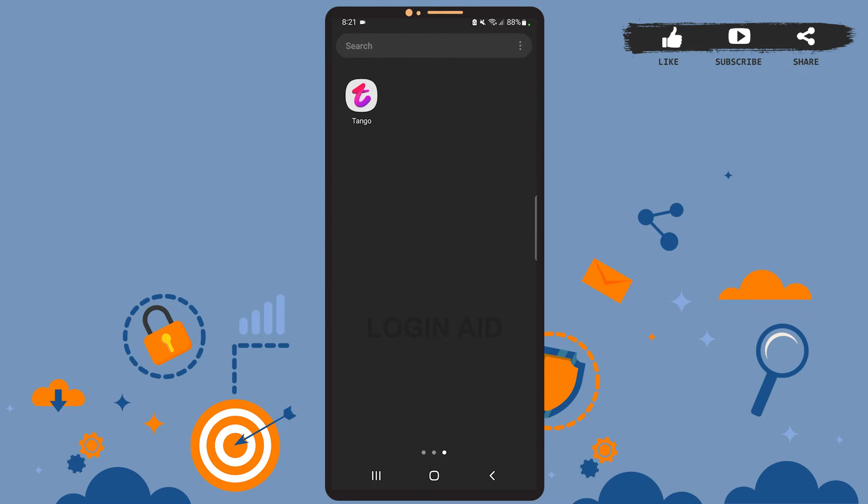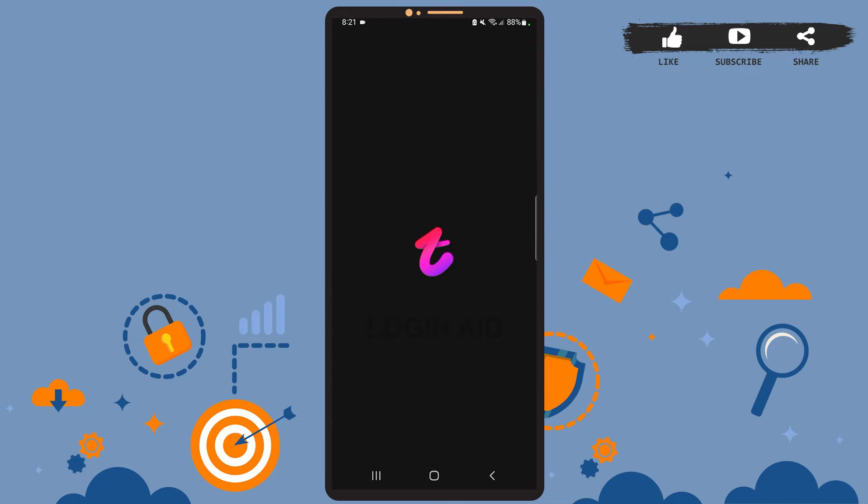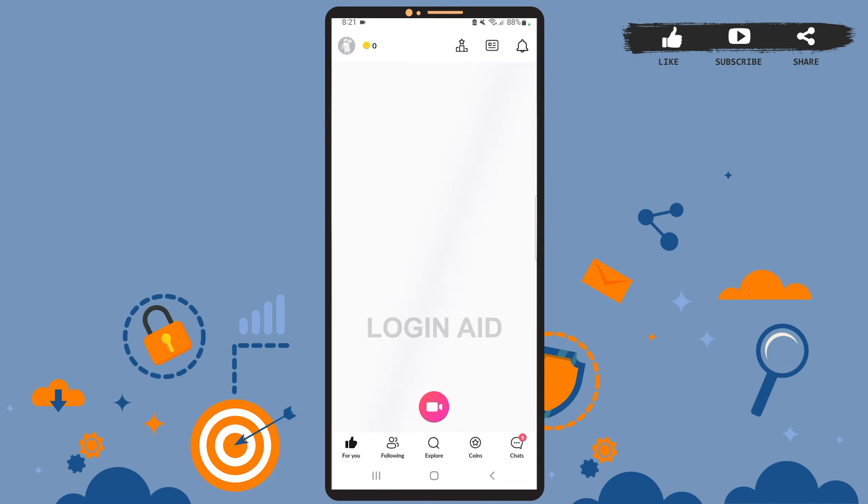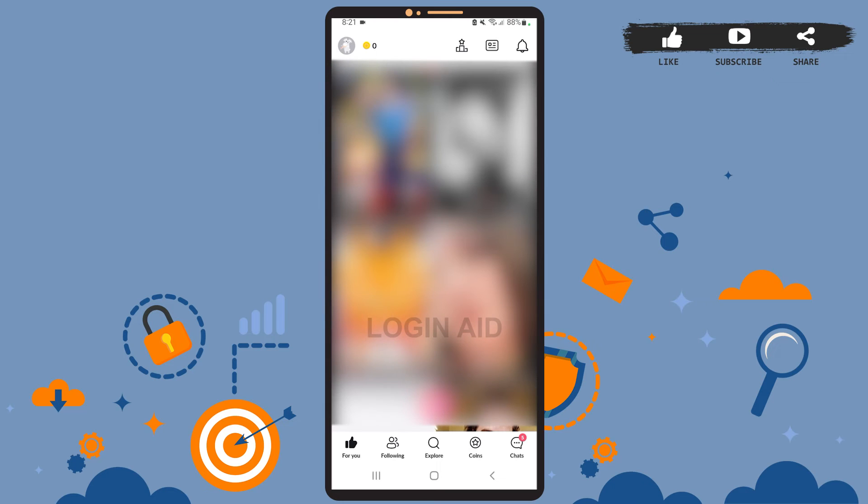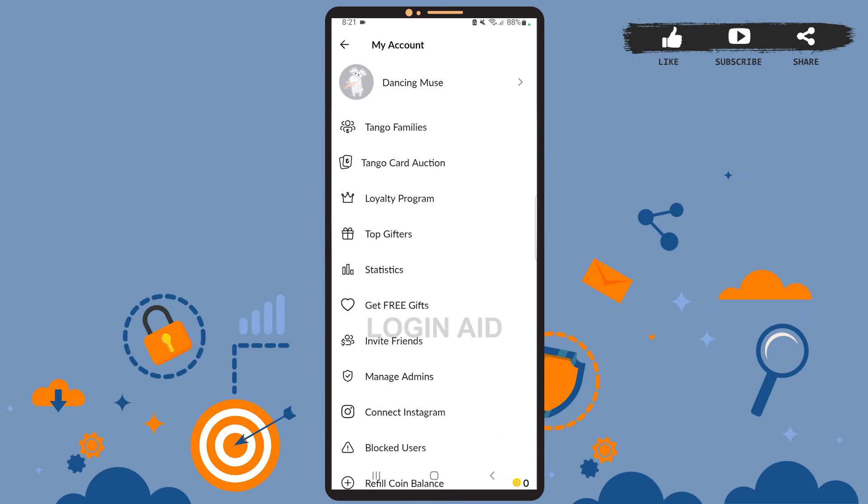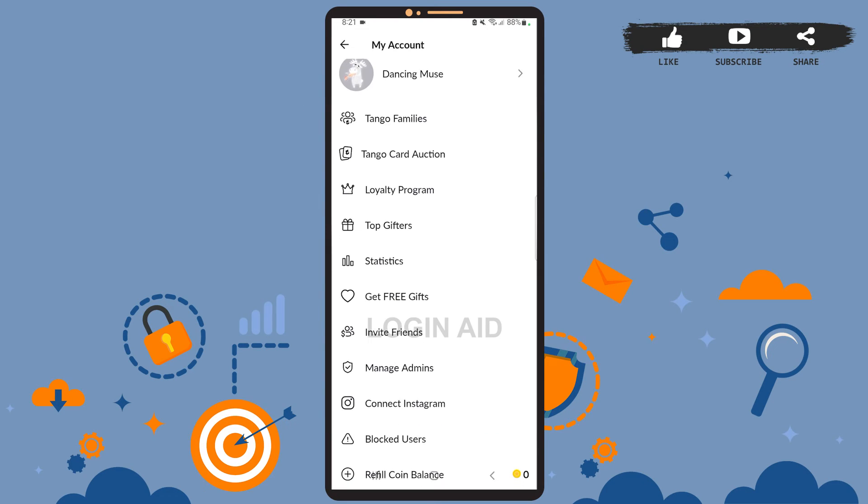First of all, open the Tango Live app on your phone. You'll see this space on your screen, which is the home page of the app. Now on the home page you'll have to tap on your profile picture icon at the top left corner here, then scroll down.